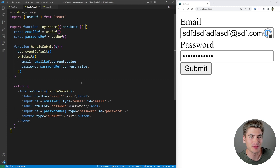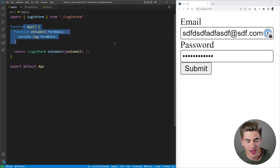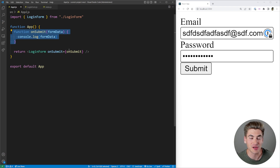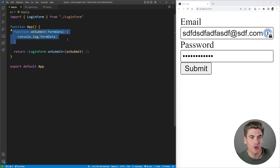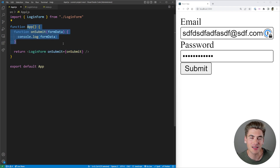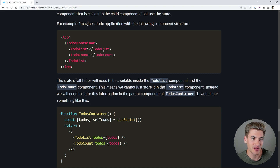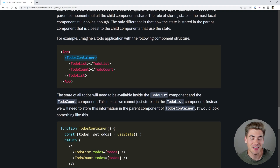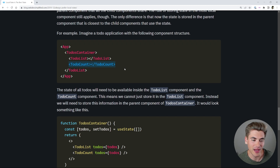What I like to do when determining if my state is more global than it needs to be is look at that state and ask: is this state currently being used in this component? In our example the state was not really being used in the component — it was only used in the onSubmit triggered from a different component. When that happens I know I can take that state and most likely move it more locally to where it's actually used. I also have a blog article on this topic for further examples.